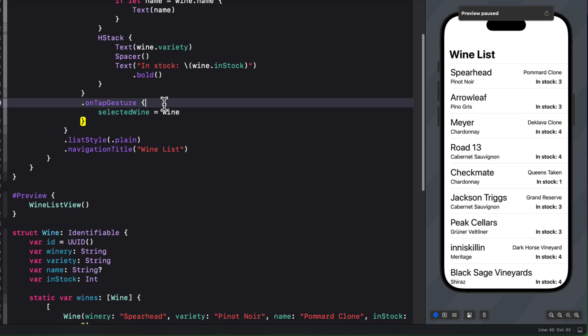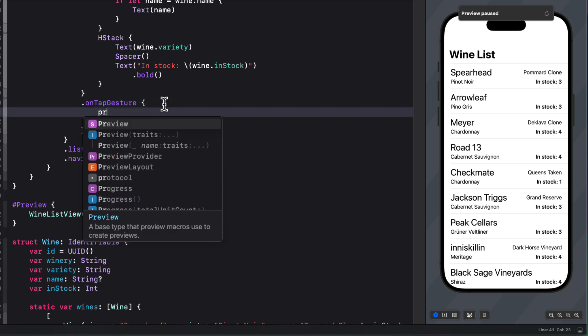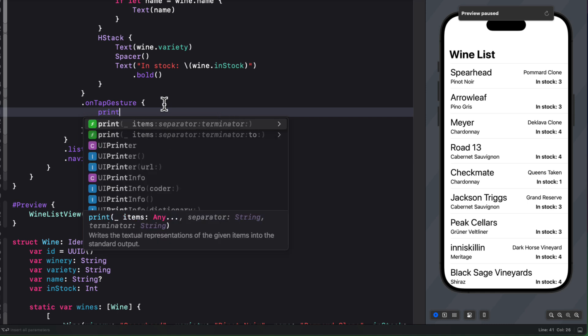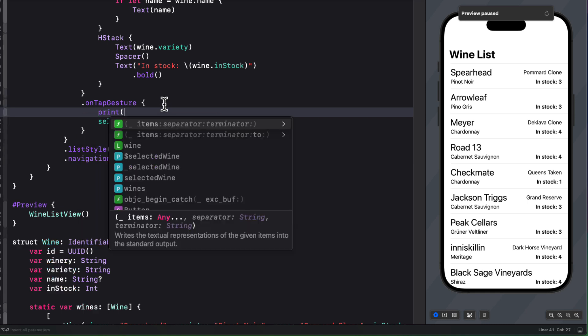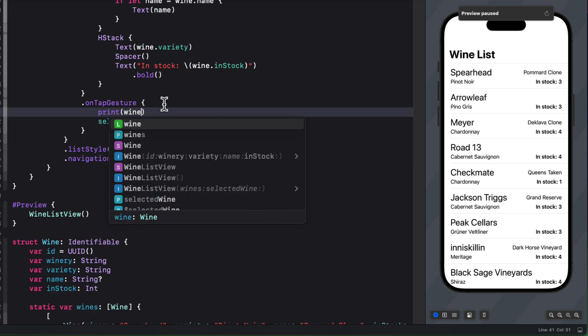For example, we have this on tap gesture attached to the VStack, which is the cell displayed in the list. As we assign it to the selected wine variable, we may wish to check that indeed, we're getting what we expect. So let's add a print statement to the action before the wine is assigned to the selected wine and print it out to the console.